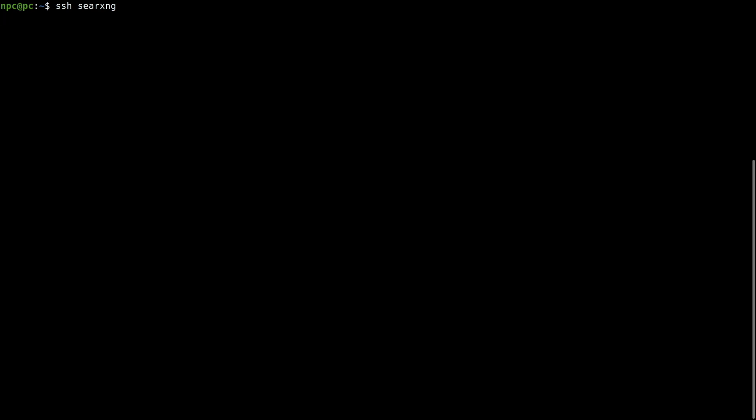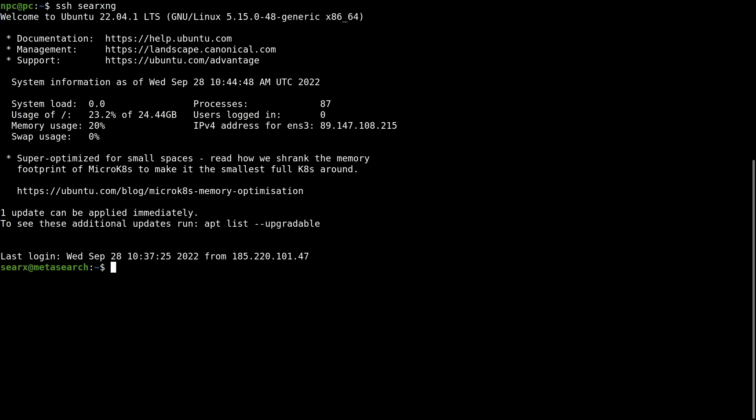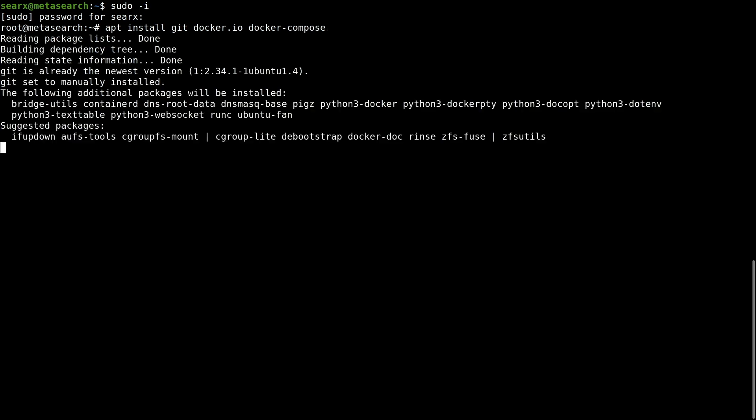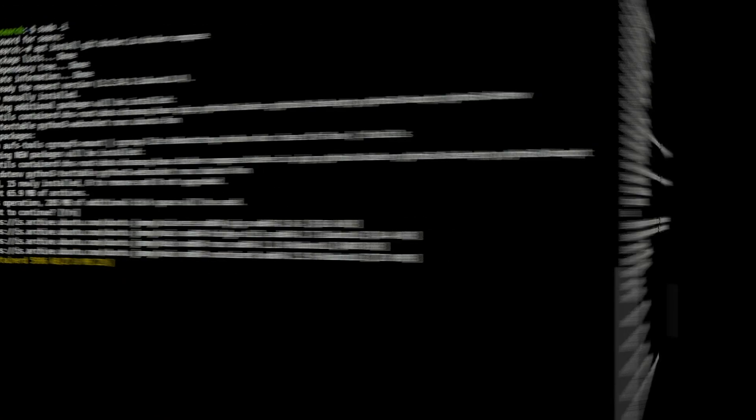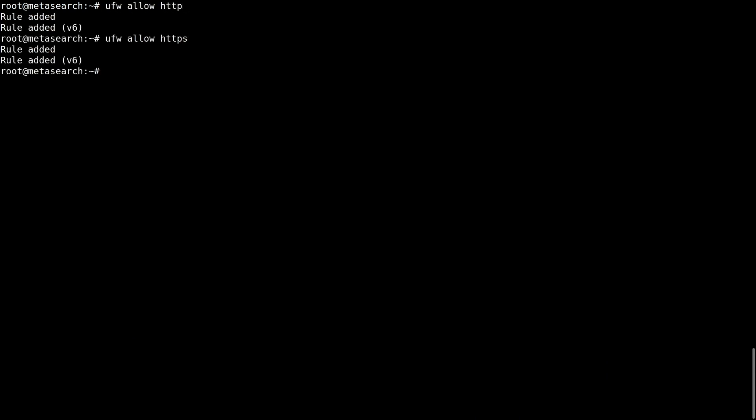So I will SSH into my server and install three packages: git, docker.io, and docker compose. Add two firewall rules: accept incoming connections to port 80 and port 443.